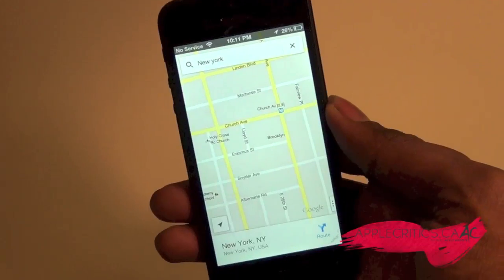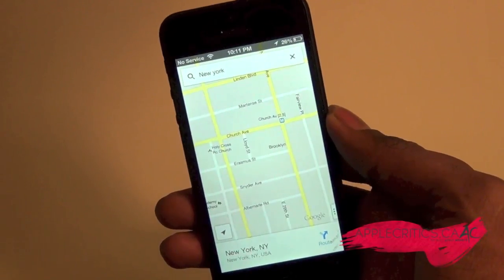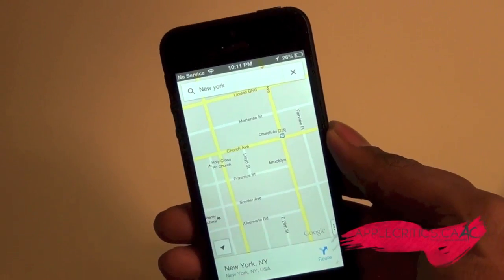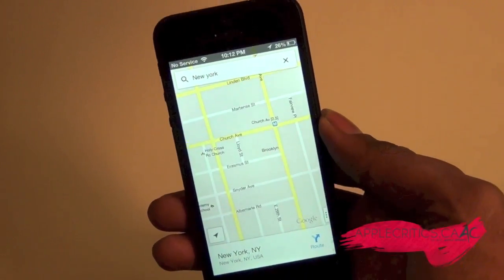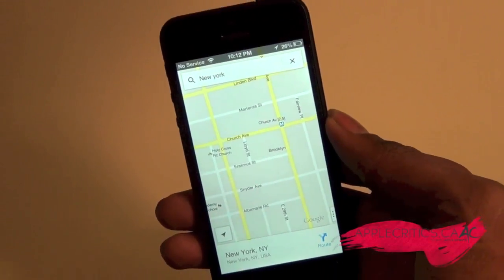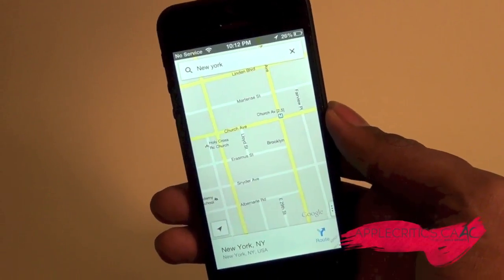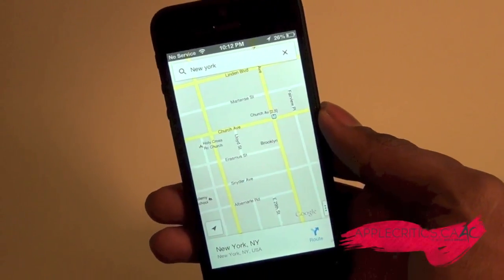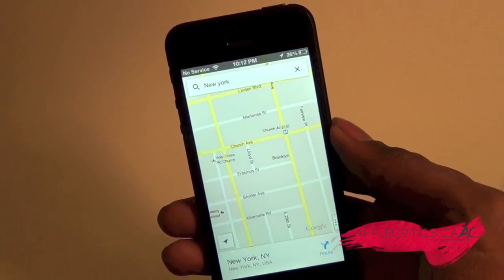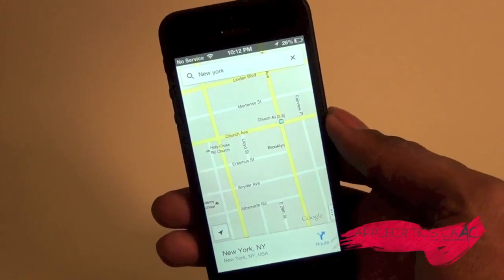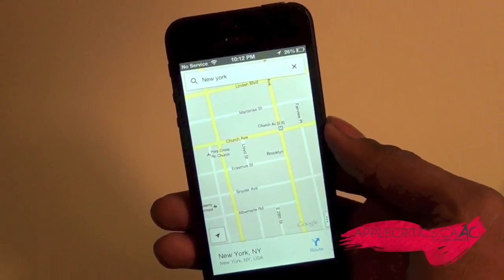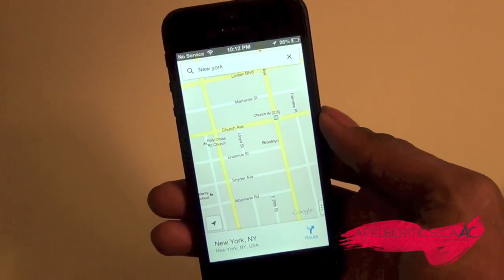Not only that, but it has so many features. Please be sure to check out AppleCritics.ca — this video is brought to you by AppleCritics.ca, my new website about the latest Apple news, reviews, and more. Please be sure to subscribe if you like this video, follow me on Twitter at twitter.com/applecritics, and like my Facebook fan page at facebook.com/applecritics. Please be sure to like this video, and thanks for watching.